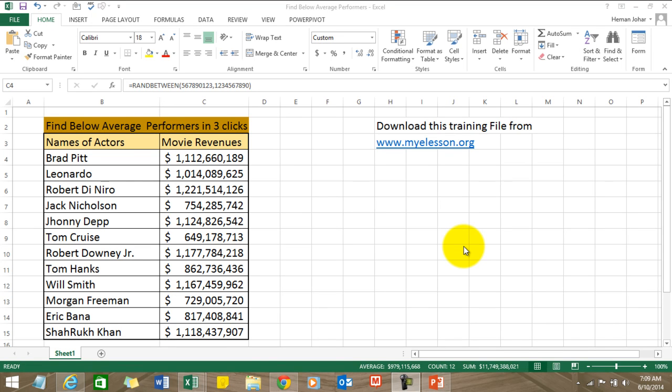Hello everybody and welcome to Excel Made Easy. I'm your guru and in this video I'll tell you how to identify the below average values or performers from any database, any size database. See, in just three clicks it's so